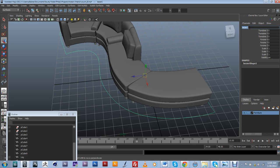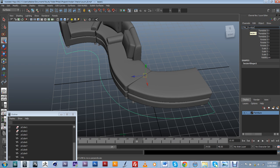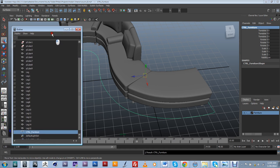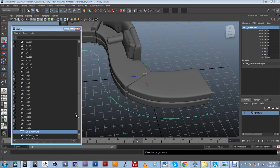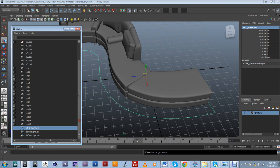So I'm just going to go ahead and select my control and actually call it CTRL and furniture. Just so I know what it is. And in the outliner, I'll be able to see that my spline control is here.